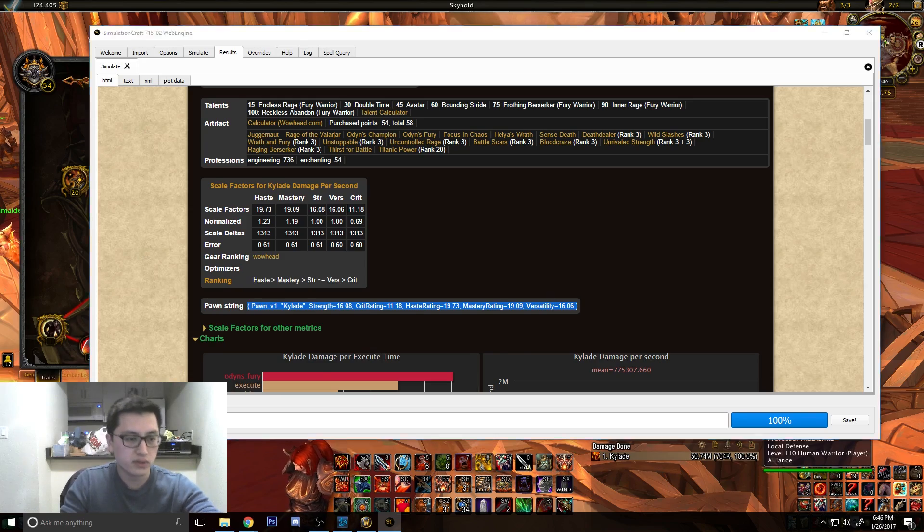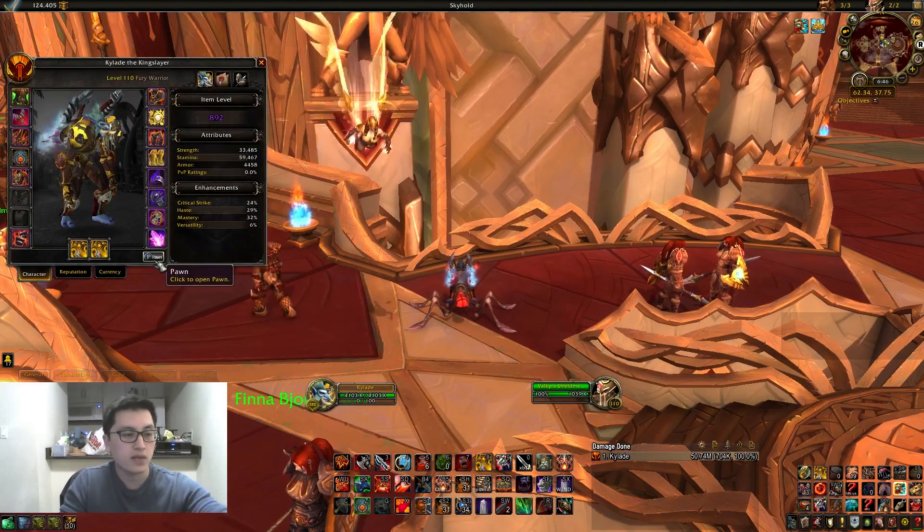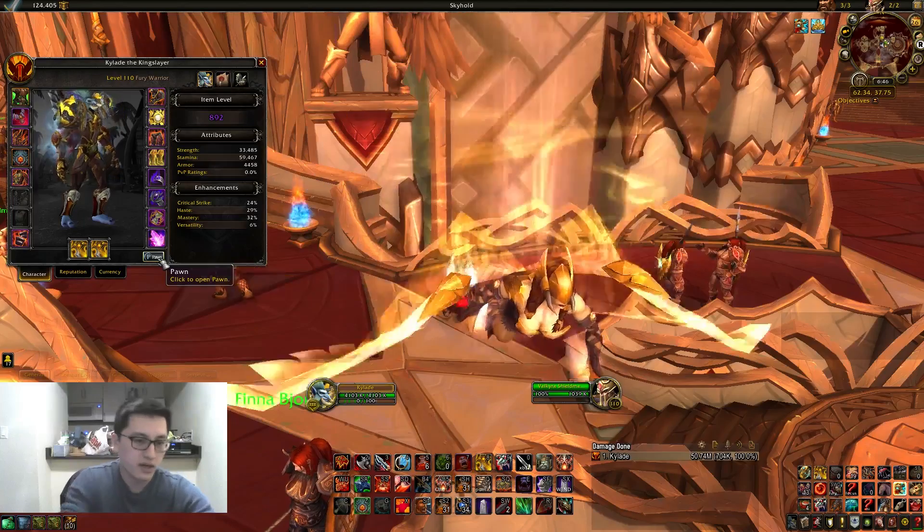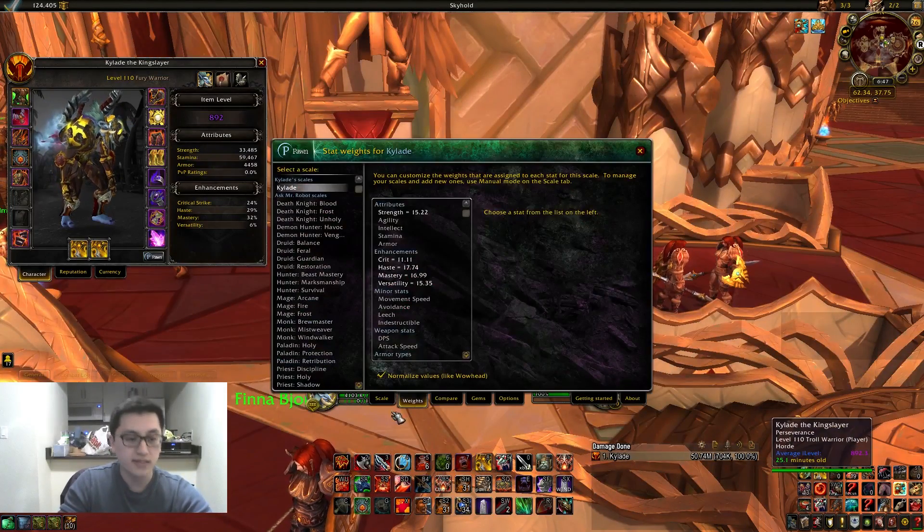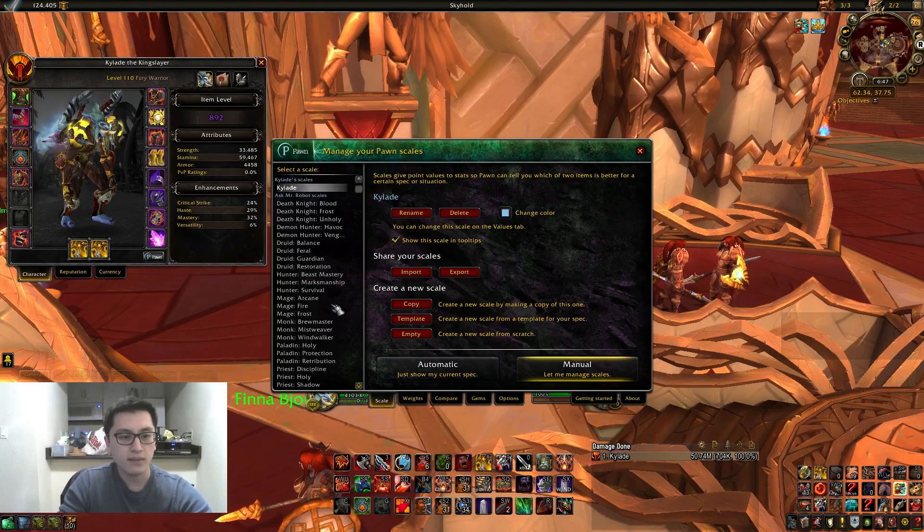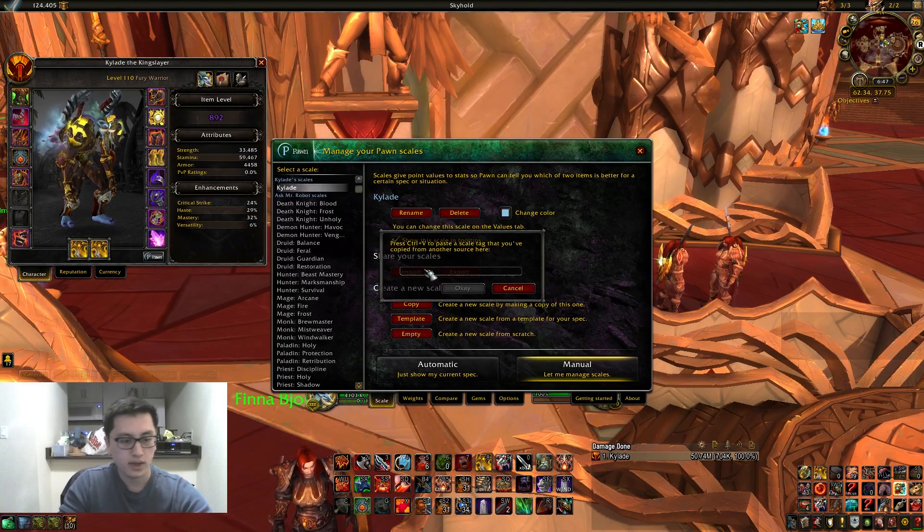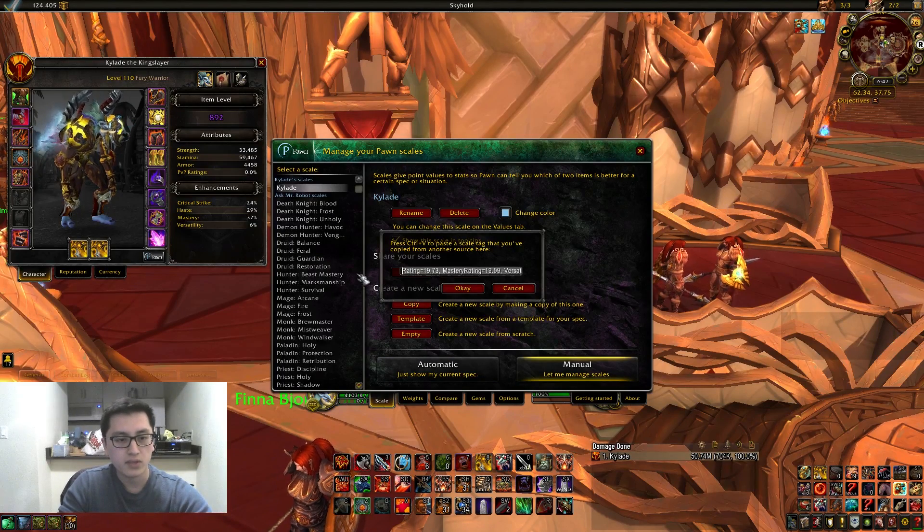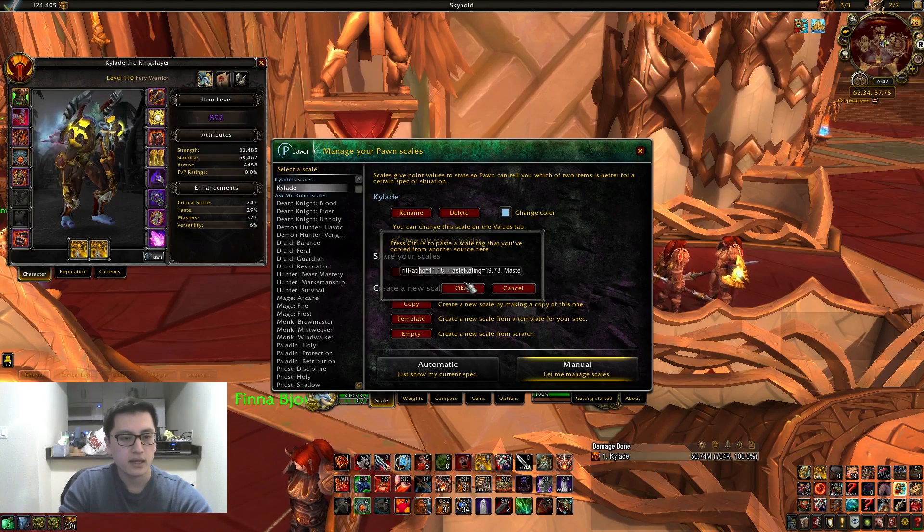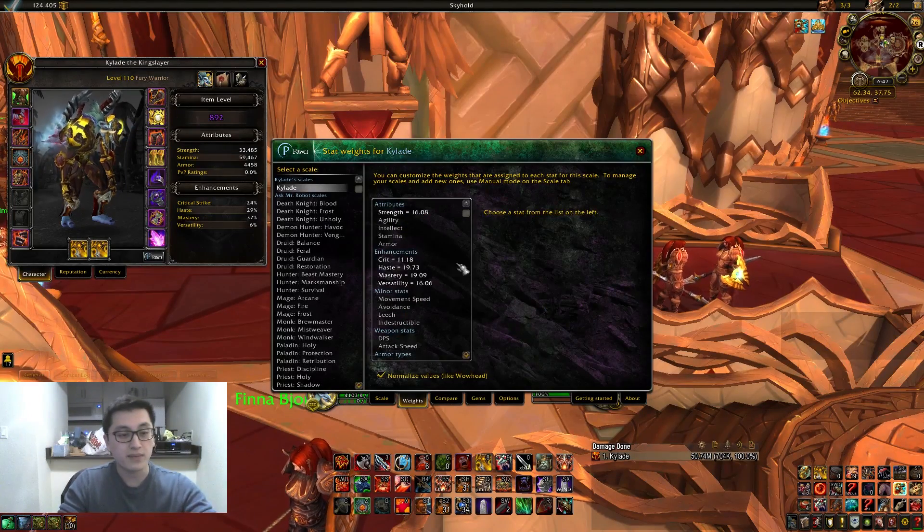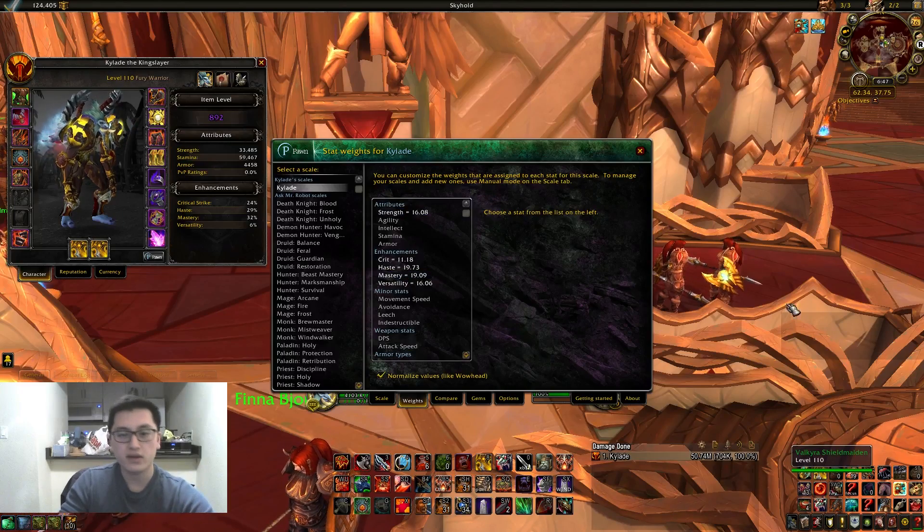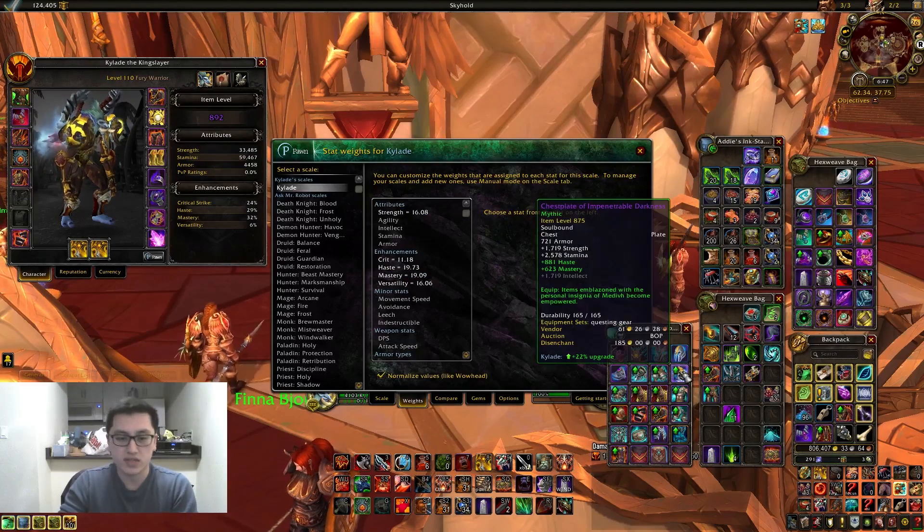You're going to go back to your game, and you want to open your Pawn add-on. You can either click here, or you can type slash pawn. Both of them open it up just the same. You're going to go over here to the scale tab, and you're going to import your scales. All you have to do is control-V, make sure both parentheses are there at the front and at the back. And then you click OK, and bam. Your weights will be updated here, and your gear, when you select over them, will be using the correct values that you just inputted.